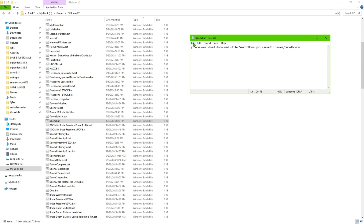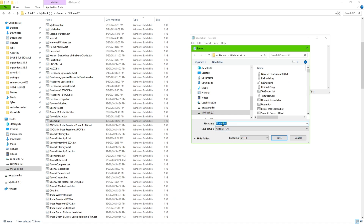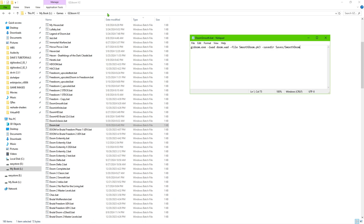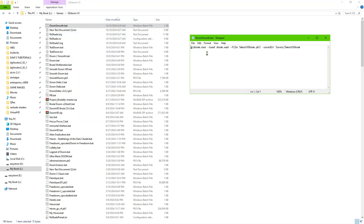Now save the file. Go to File > Save As, change the file type option from 'Text Documents' to 'All Files', and name it something like 'doom_smooth.bat'. When you scroll through your folder, you'll see the new batch file was created. The reason for naming it clearly is so you know that batch file contains the commands for that specific edition of Doom.